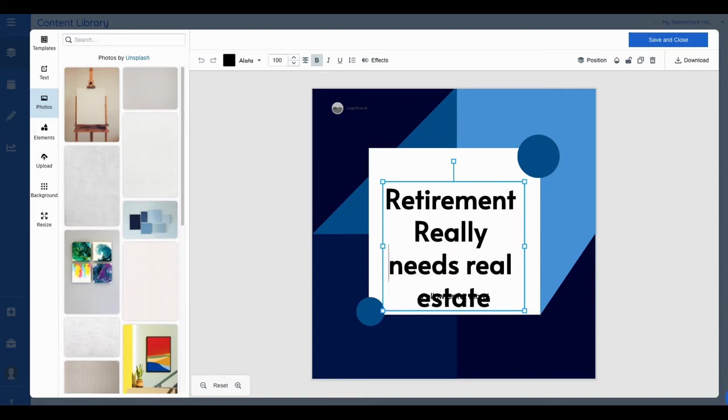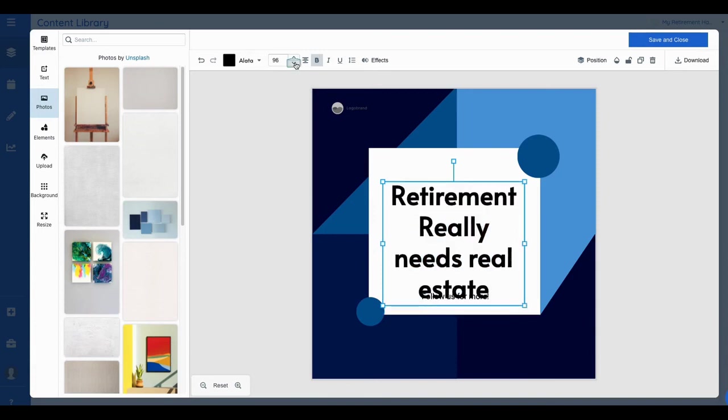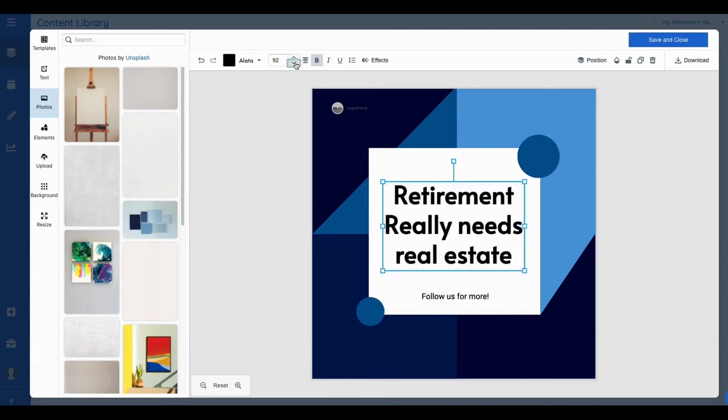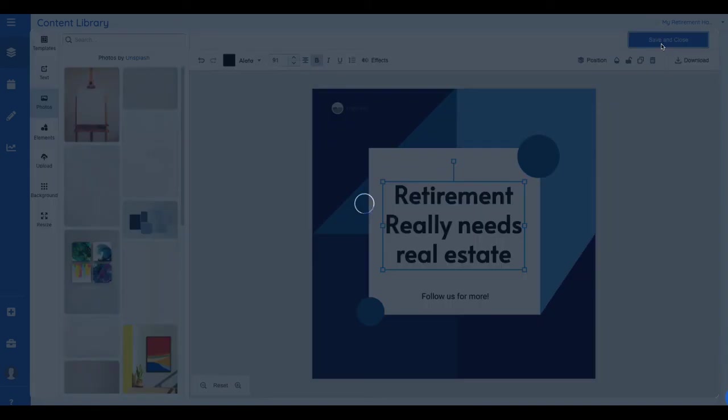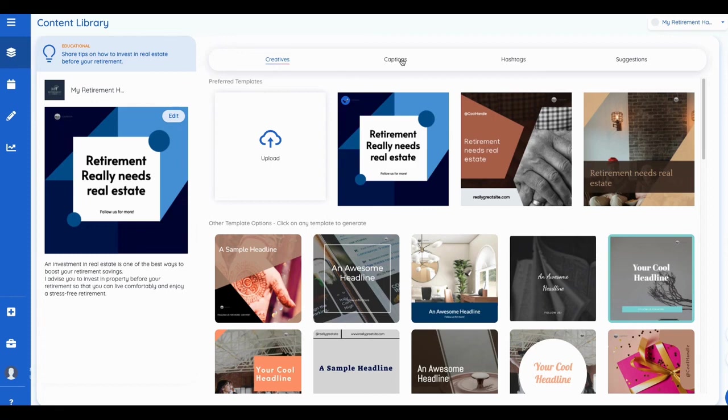Right, I can go in there change this copy. Retirement really needs real estate or something to that effect, right, and change up the sizing here. We'll reduce that so it fits a little bit better. There you go, save and close. That's by Unsplash obviously. Some of the templates, so retirement really needs real estate, right, and then I can go and again change the caption, change the hashtags, and so on and so forth.